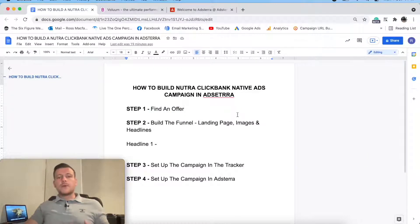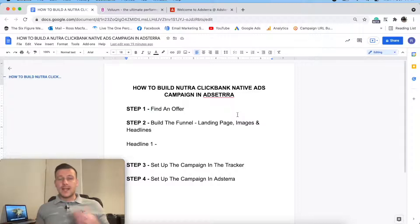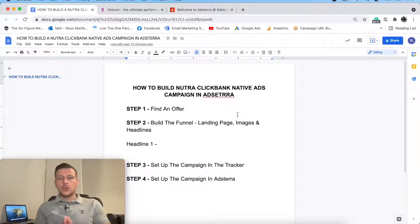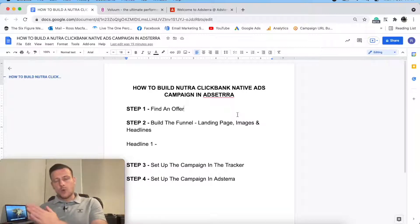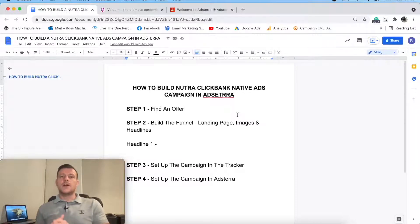Now we've found an offer, I need to go and build up my funnel - build up the landing page, find some creatives, go and find some headlines. So first, we'll go and build a landing page. I'll head over to my landing page builder and we'll build a pre-sell page, a bridge page, or landing page - lots of different terminologies.